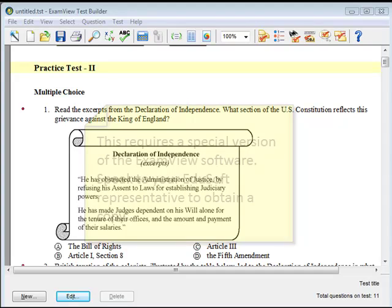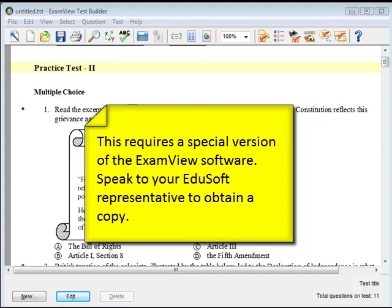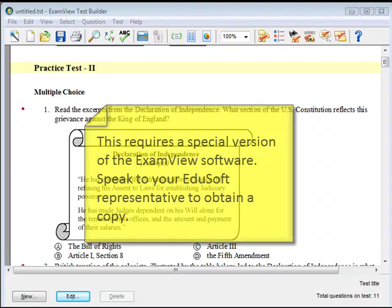First, you'll need to make sure you have installed the ExamView Test Generator for EduSoft. Please contact your EduSoft administrator for information on how to obtain this special version of the ExamView software.